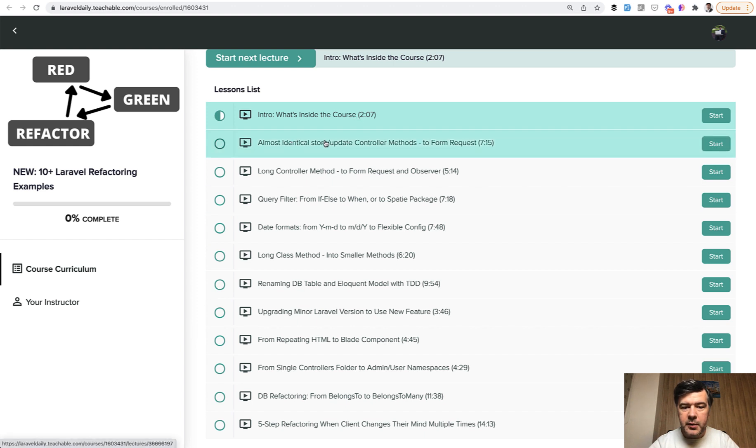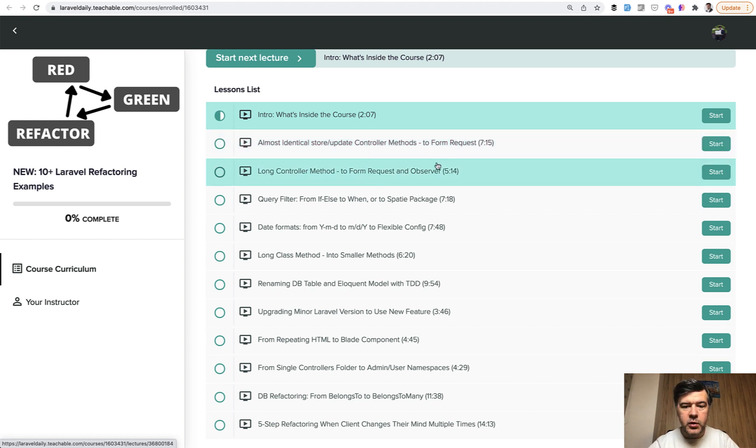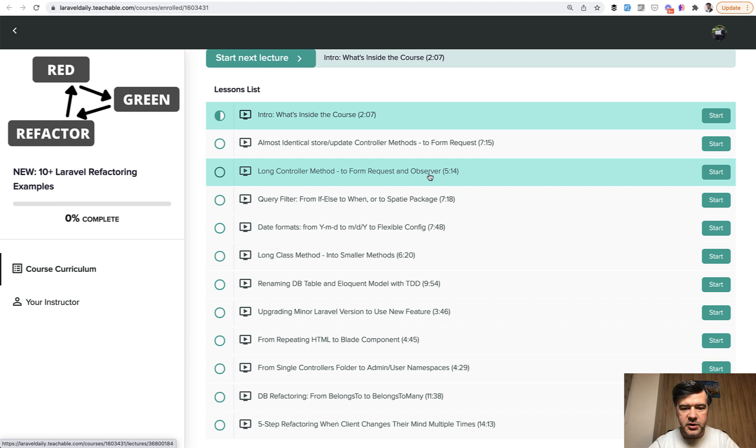For example, if you have store and update controller methods that are really similar, how do you extract that into a form request class? Or a similar example with even more logic, like an Observer.